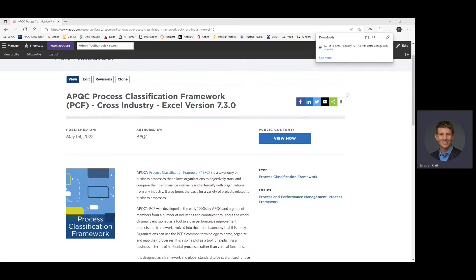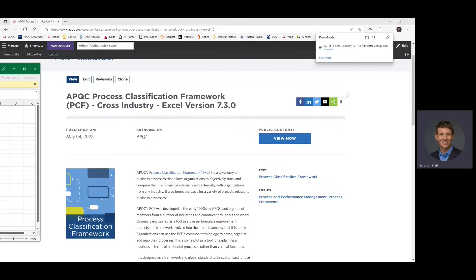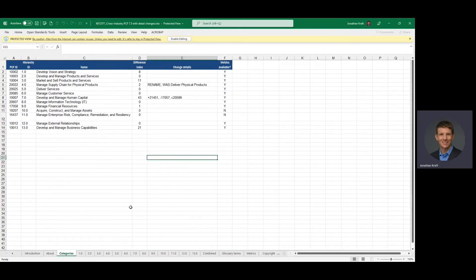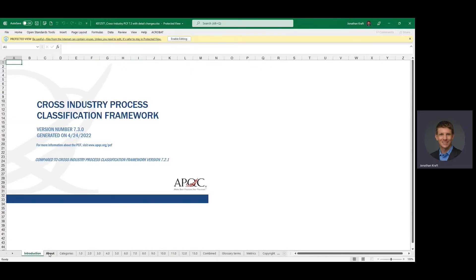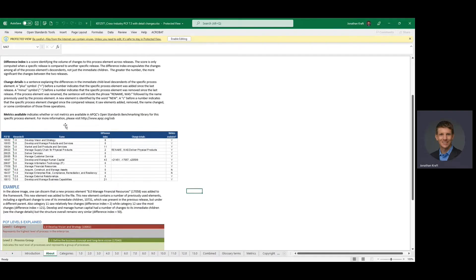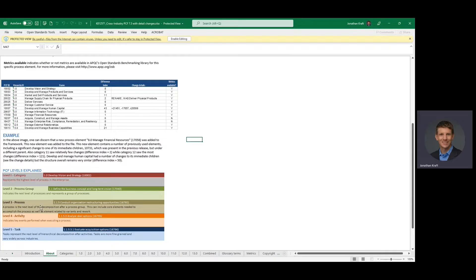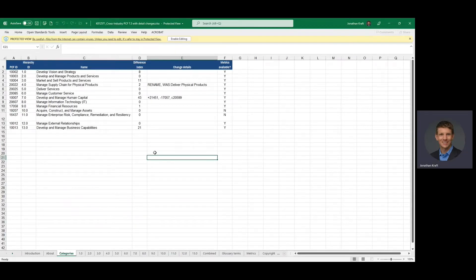The reason this file is important as you download it is because it's an opportunity for organizations to really say, what is it that we have to do? You can see across the bottom we have our introduction, we have an About page which is important because it gives you some insight into what all of these numbers are within the organization. It also gives you a detailed listing of what all of these structures are at the bottom in terms of how we start at what we call a level one — that's a category — and break that all the way down into activity and task levels.